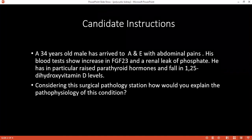Yes, or any kind of renal failure. Okay.